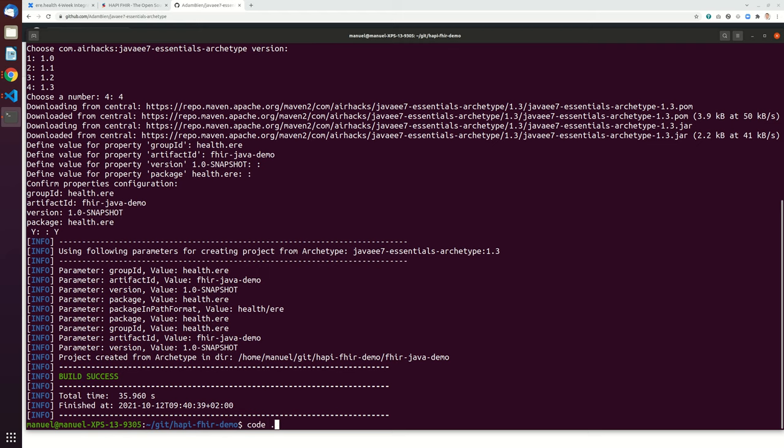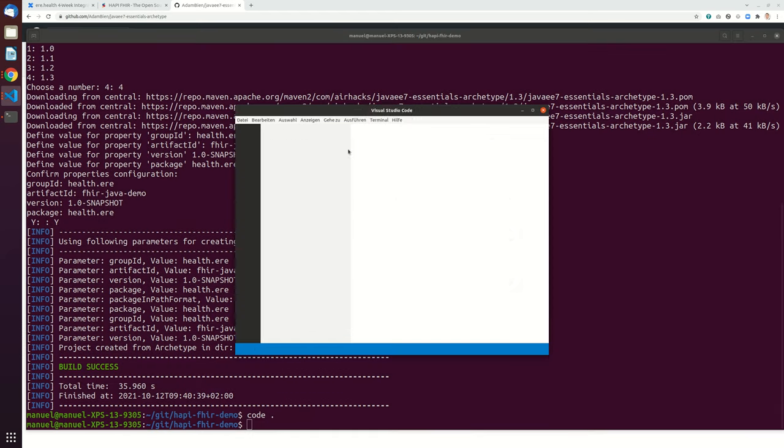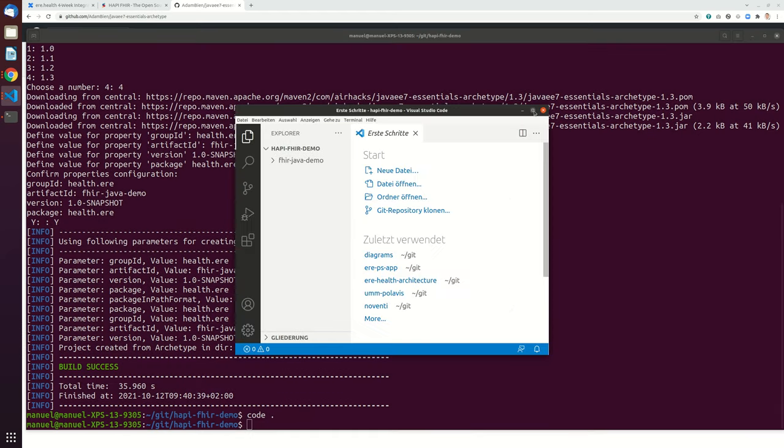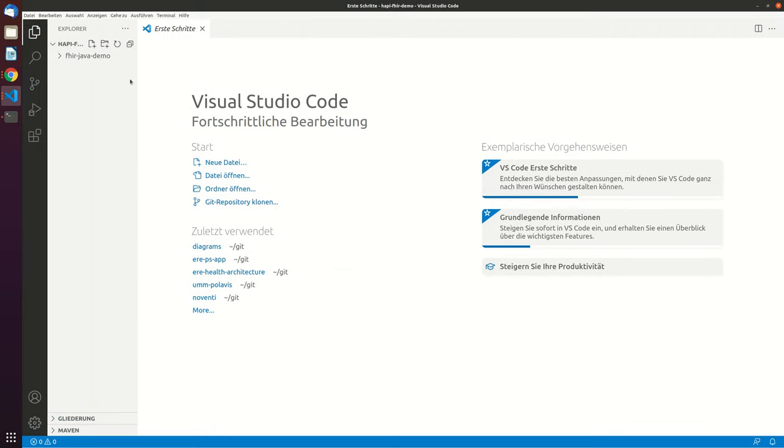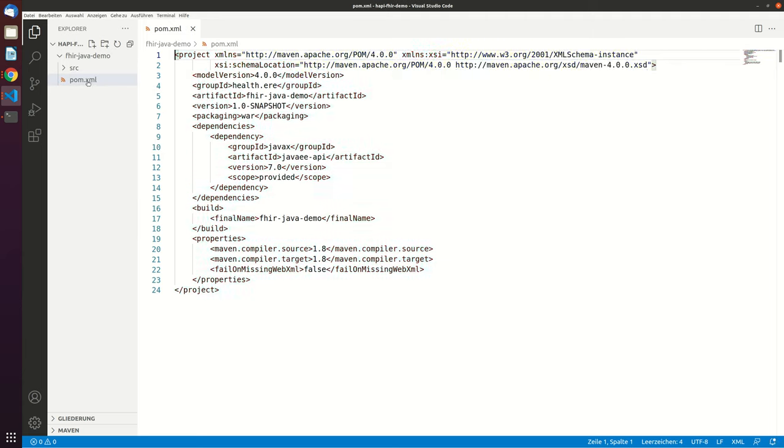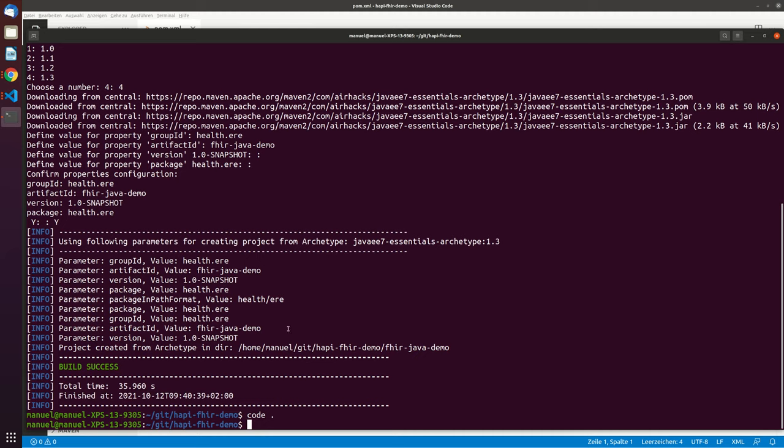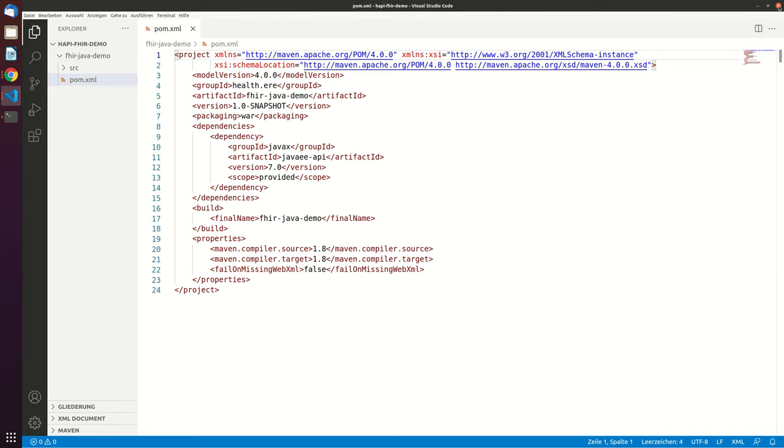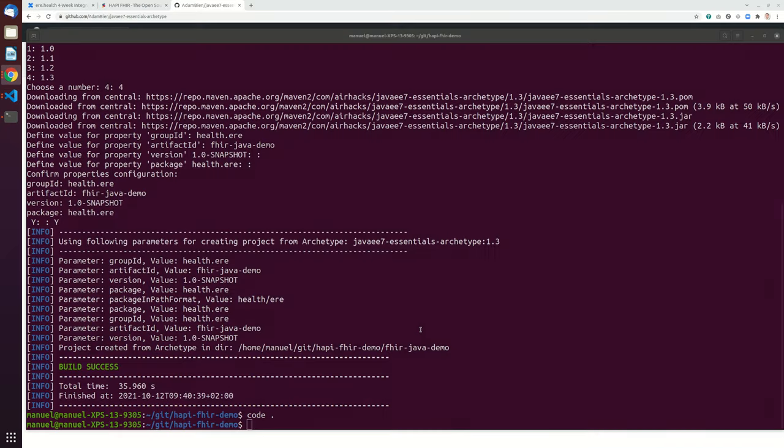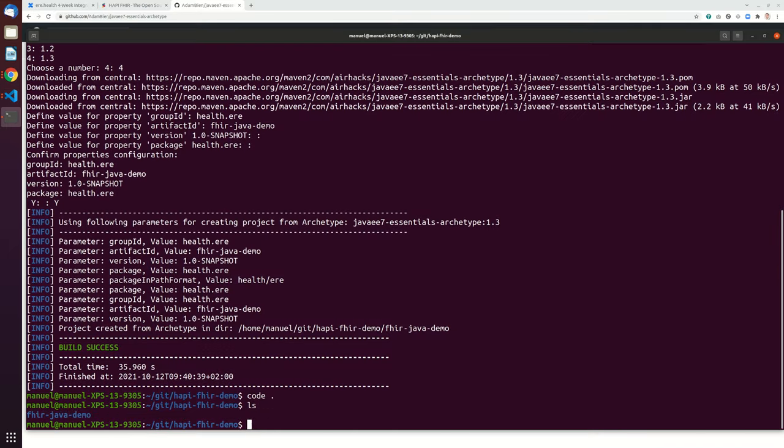And now let's open this project in Visual Studio Code. Let's close this again and directly open it in the folder itself.